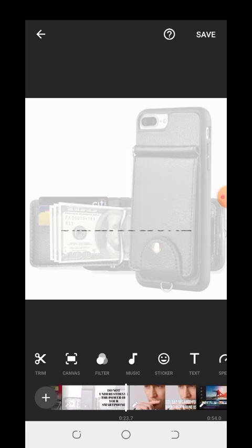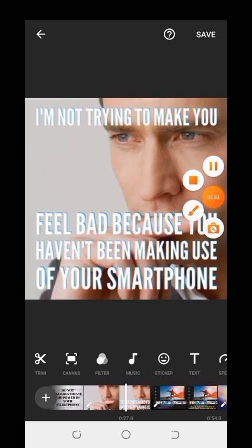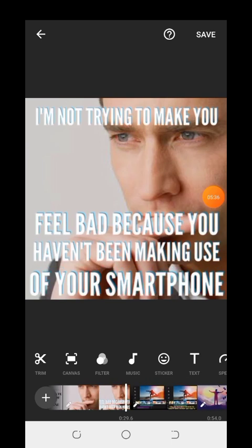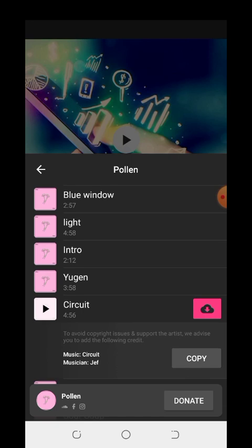I want to change the music that I used. To pick the music, you want to download it from a website. To use this music, click on this arrow — this one — click on it like this. It will download, and once the download is finished, click on Use.